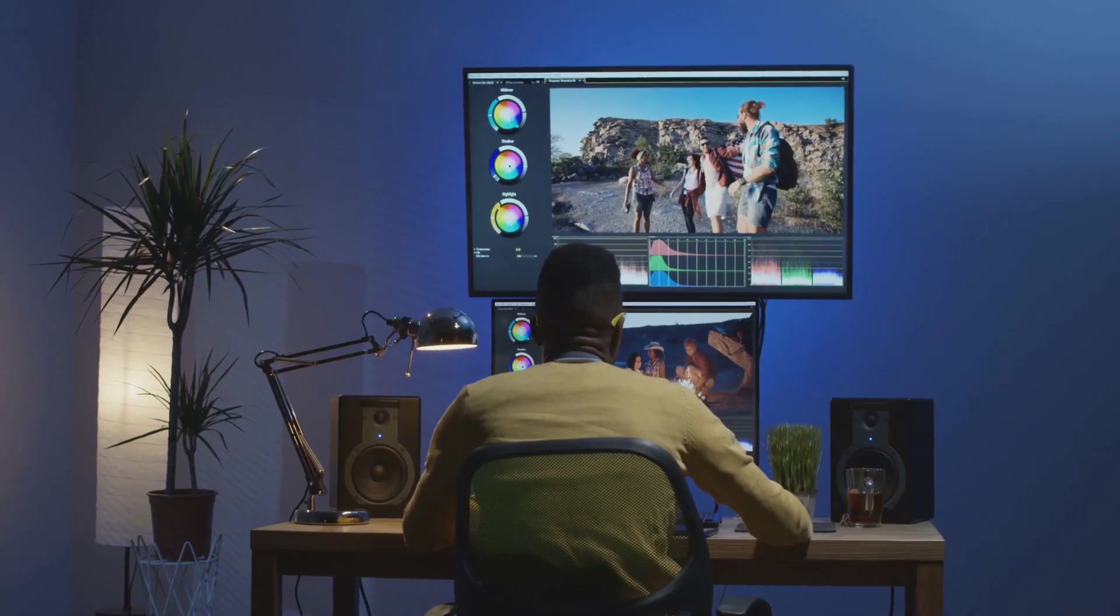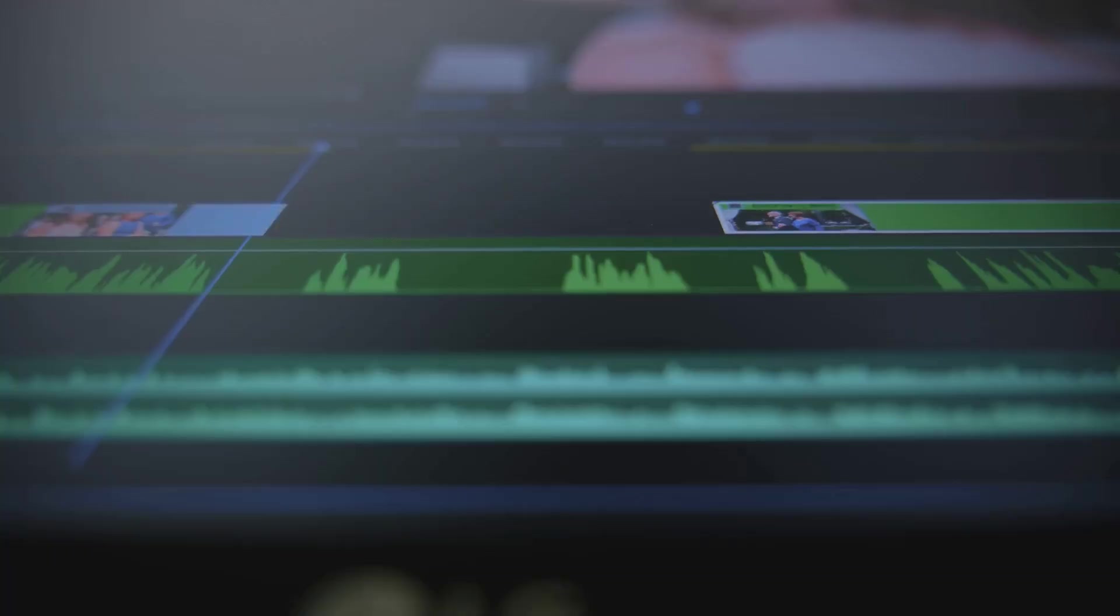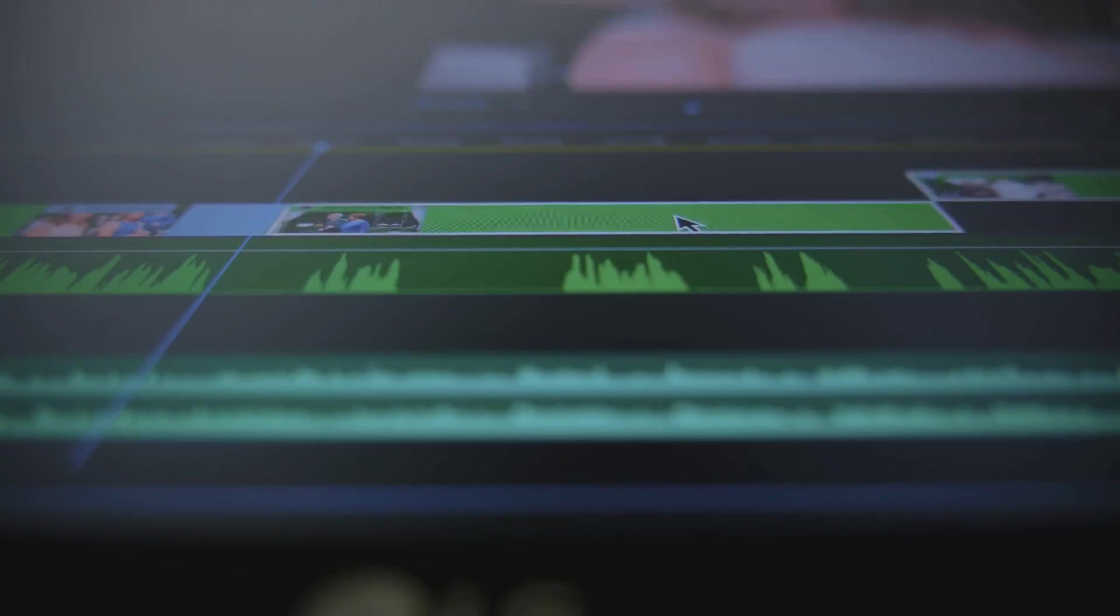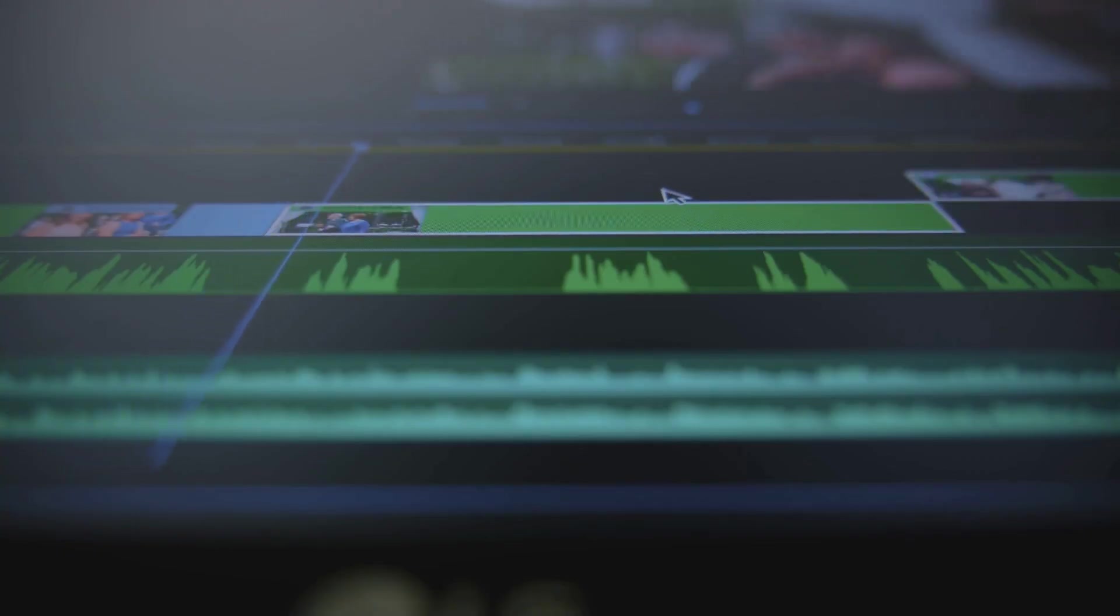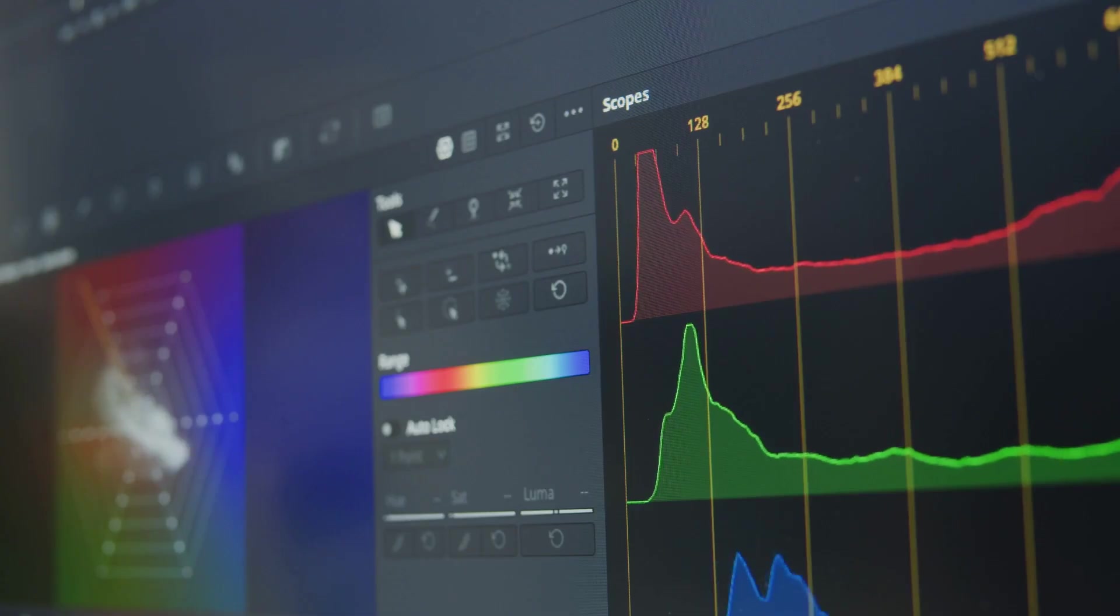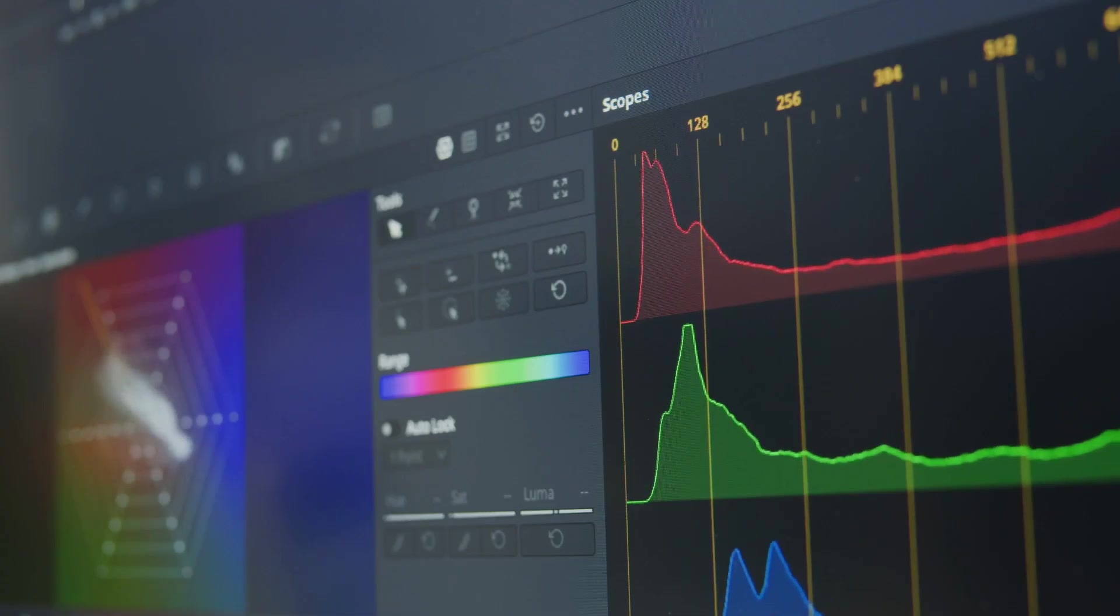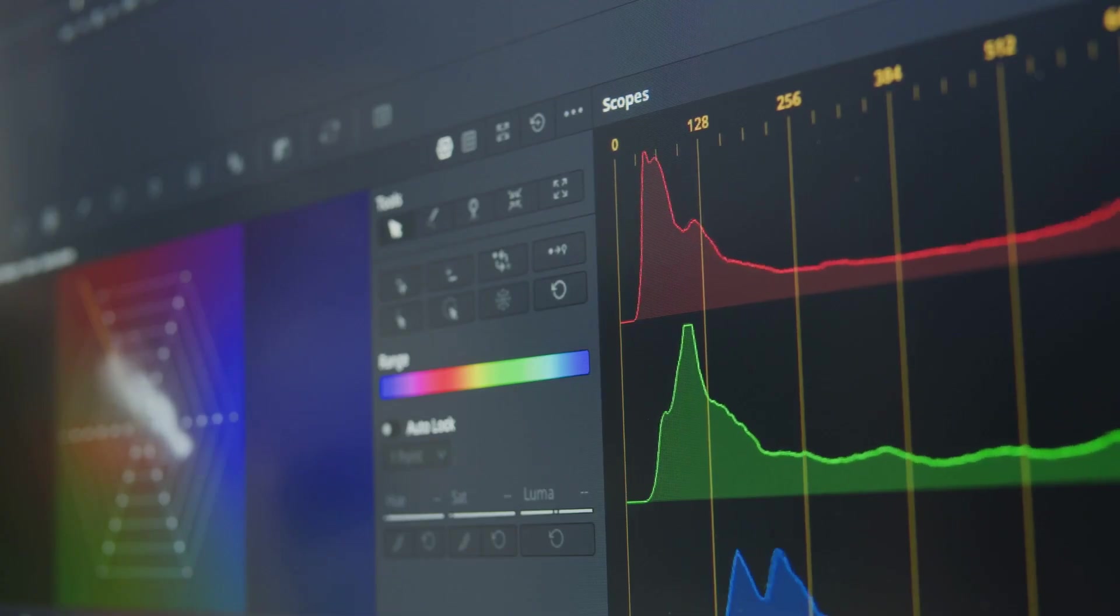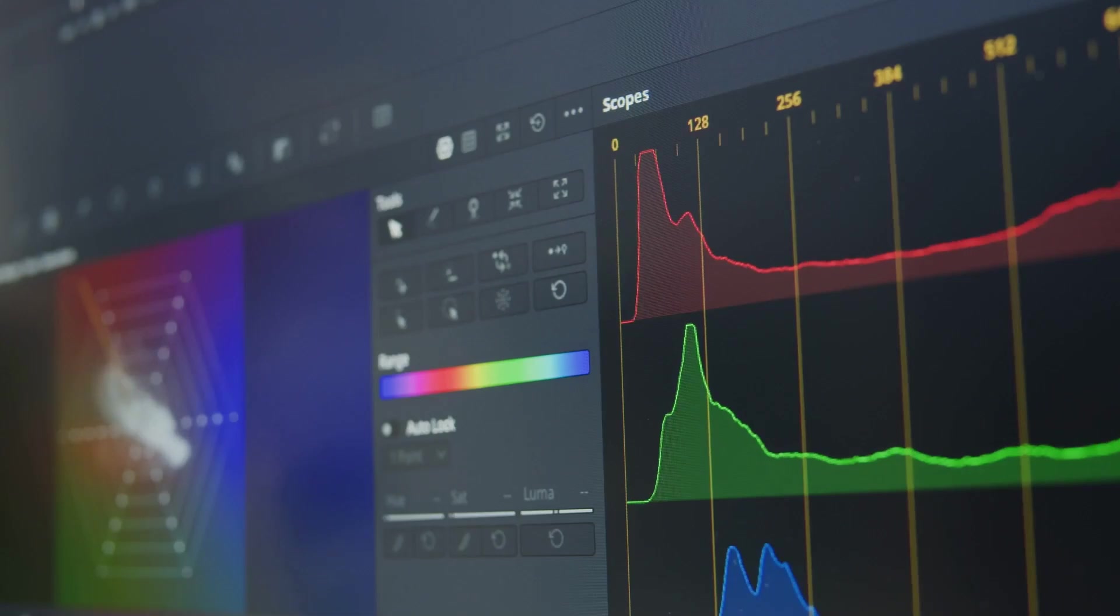But wait, there's more. Final Cut Pro also boasts some pretty amazing audio editing capabilities, thanks to its AI-powered noise reduction and audio analysis tools. These tools can automatically identify and reduce background noise, balance audio levels, and even help you find and fix audio problems you might not have even noticed.